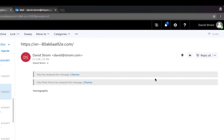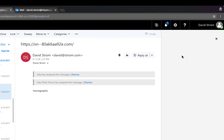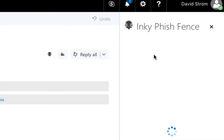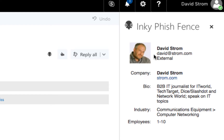If you have PhishFence analyze a legitimate message, it will show you information about the domain owner and what it can figure out about the message from its metadata and sender information. Here you can see email being sent from a verified account using domain keys.